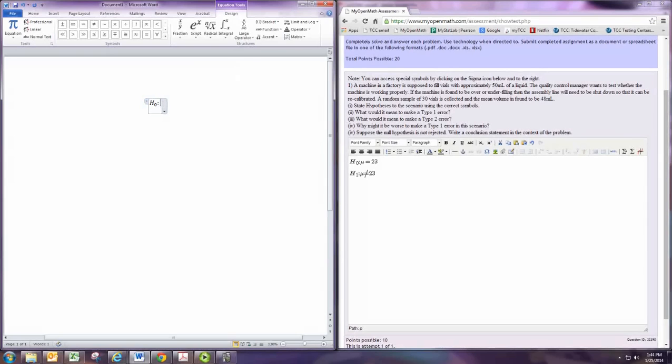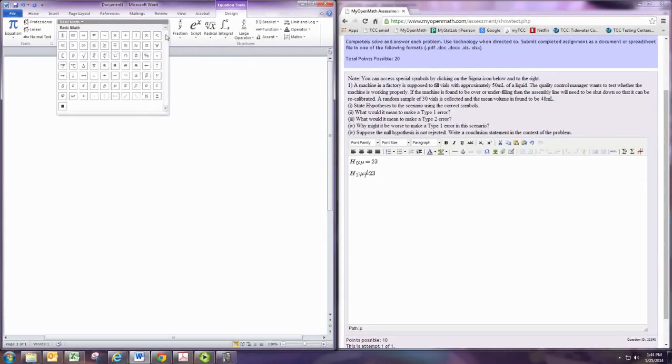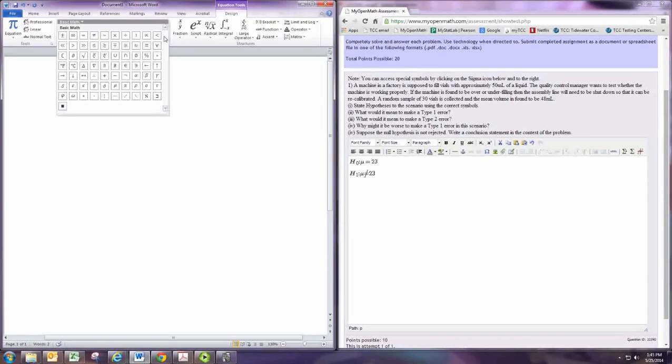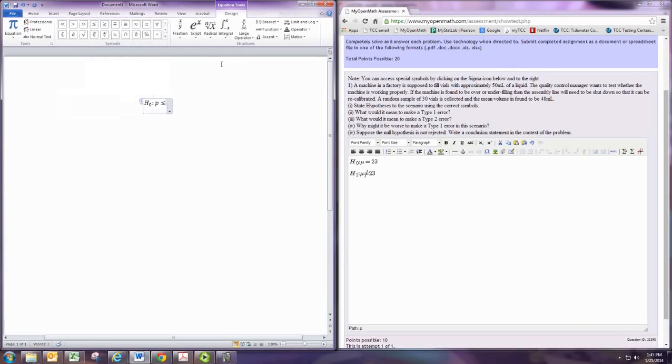And then you have your Greek letters in here, so you can pick mu if you need. I'm going to do P just for a change of pace. And then let's do a right-tailed test. So 0.3.